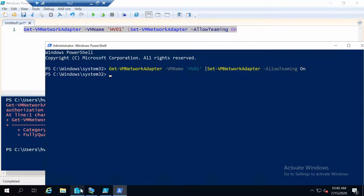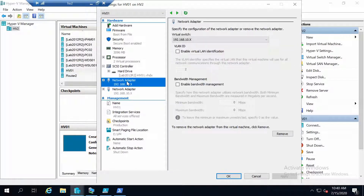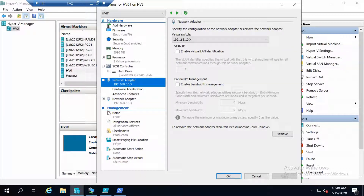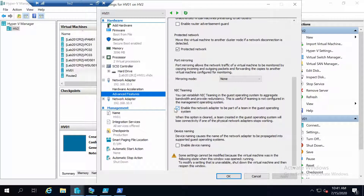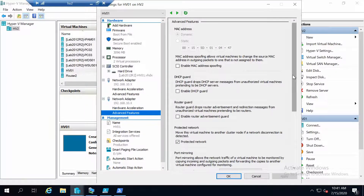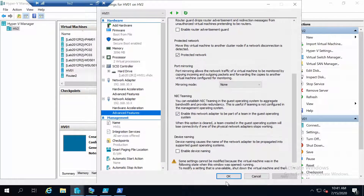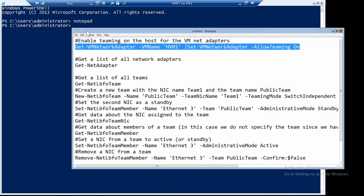After running this command, we can also take a look on each network card in advanced features. We should see that NIC teaming is now enabled for the first one, and it should also be enabled for the second one. Now we can go on the machine and start working with these two adapters.